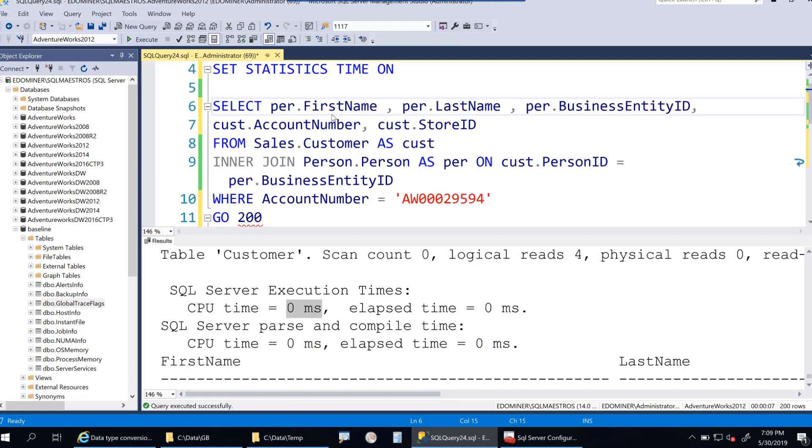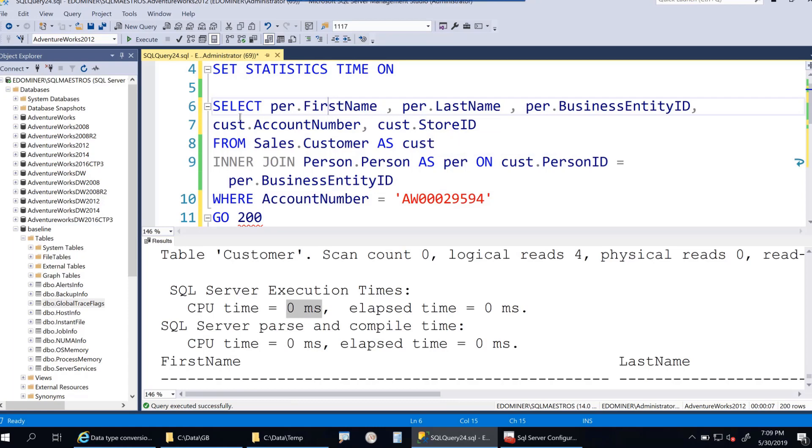Let's call this part one. Maybe I'll record another demo where I'll show you the extended events, explicit conversion, and even shredding the plan cache in XML to figure out all plans that have implicit conversion inside them. Hope this was useful and there's something new to learn.